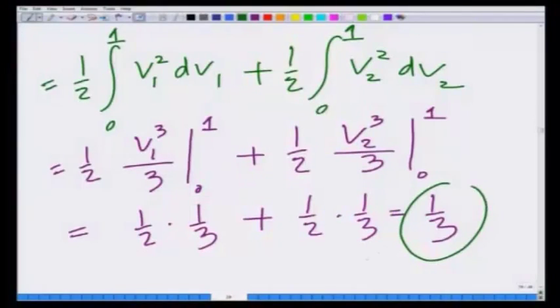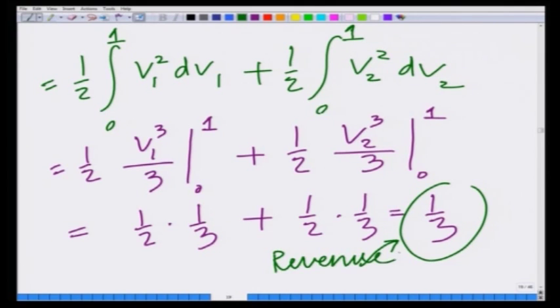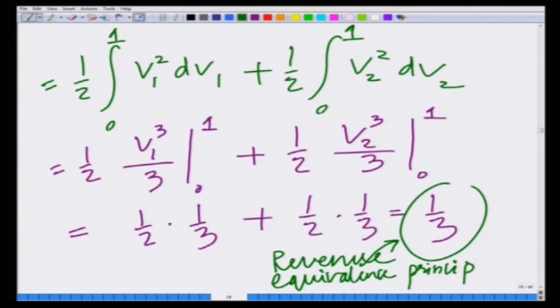Once again we see that the revenue of the all pay two player Bayesian auction is also 1/3. This should not come as a surprise because we can predict this from the revenue equivalence principle, which states that irrespective of the auction format, the revenue to the auctioneer is equal. Across auction formats, although the Nash equilibrium bids are changing, the revenue to the auctioneer remains fixed at 1/3.